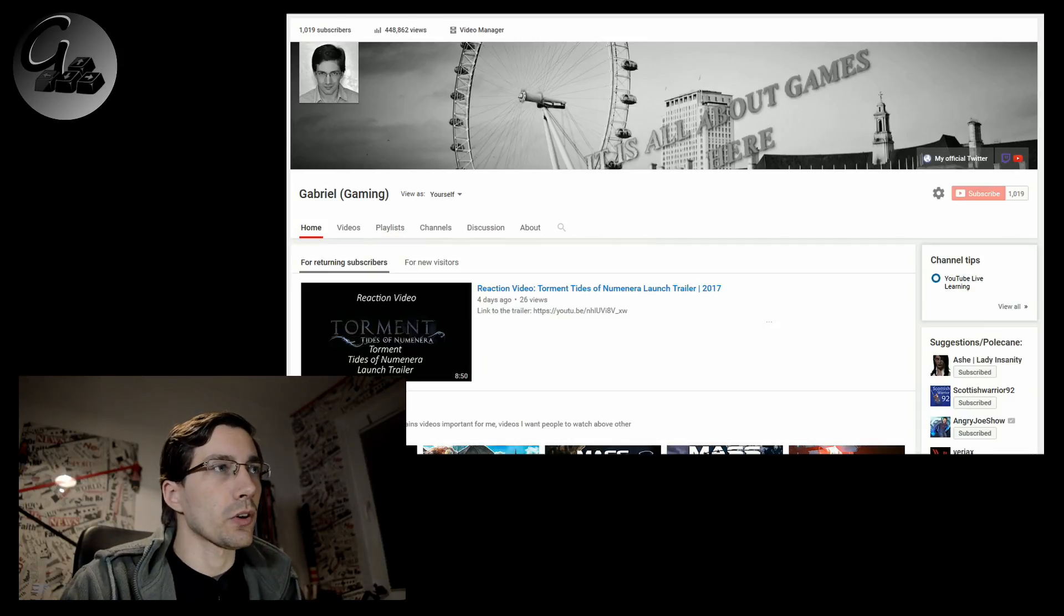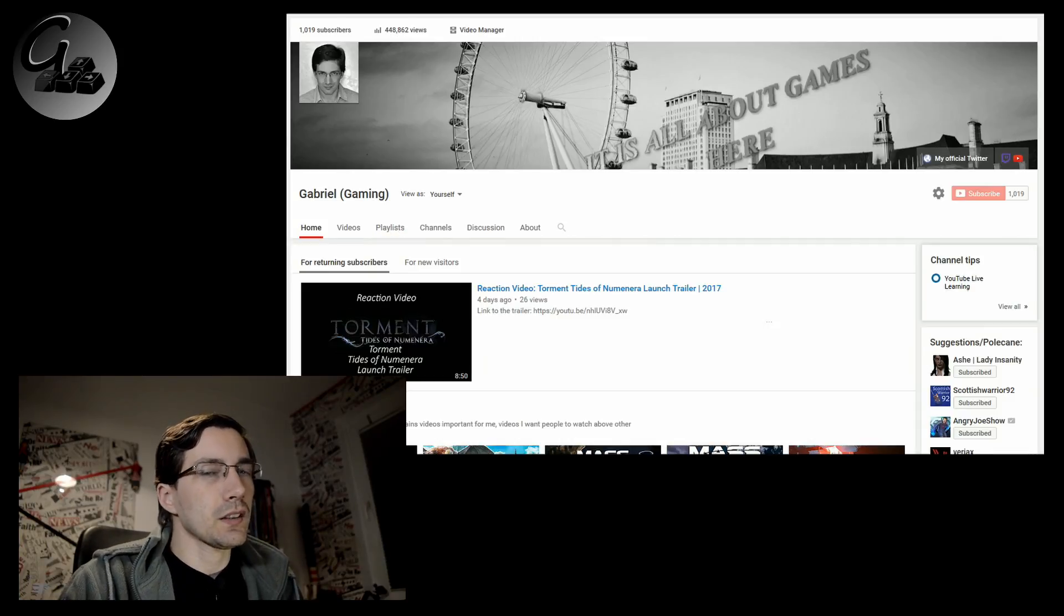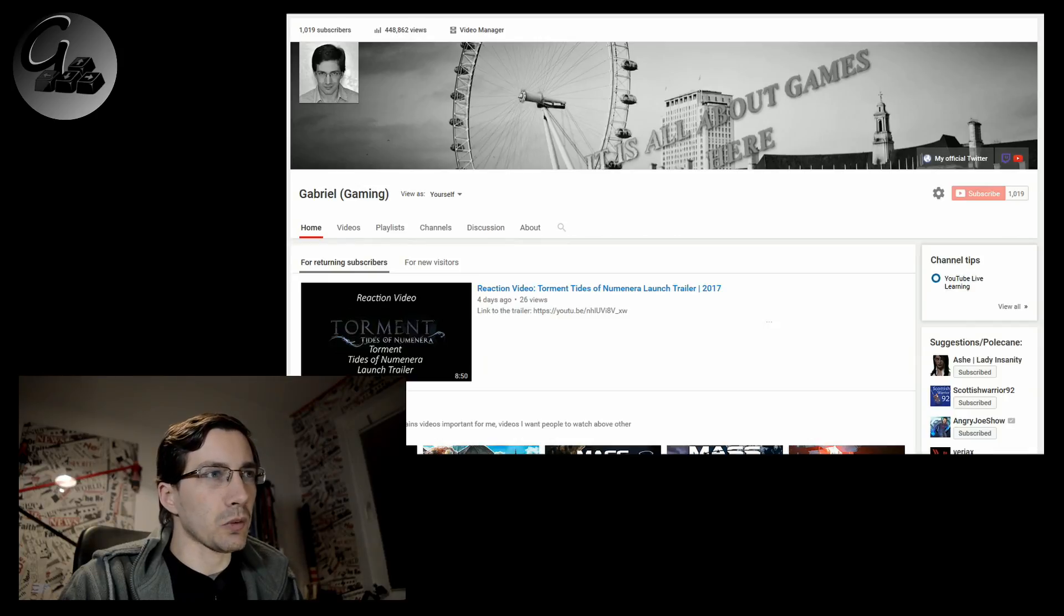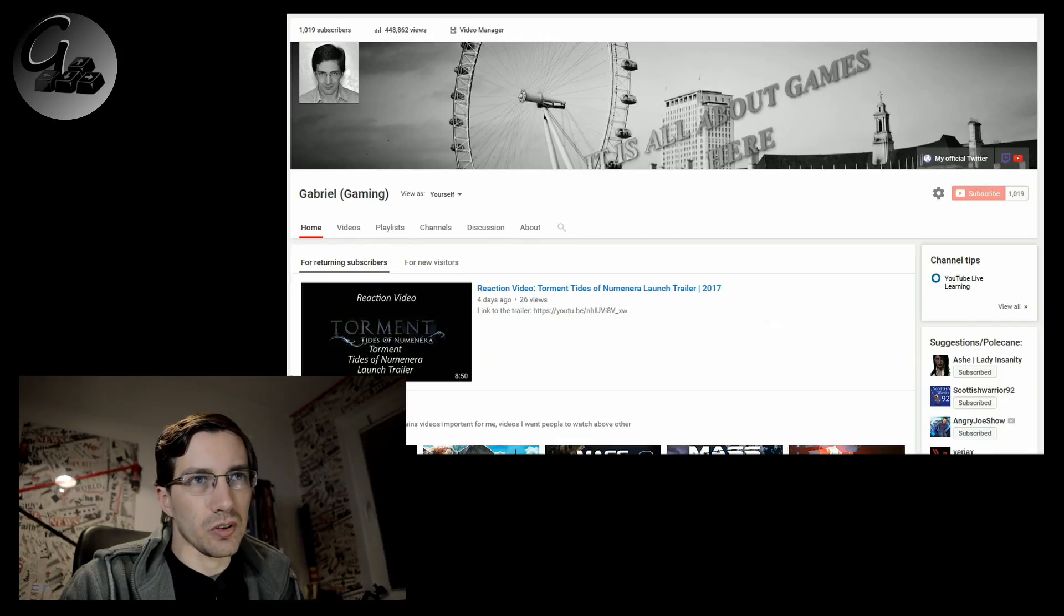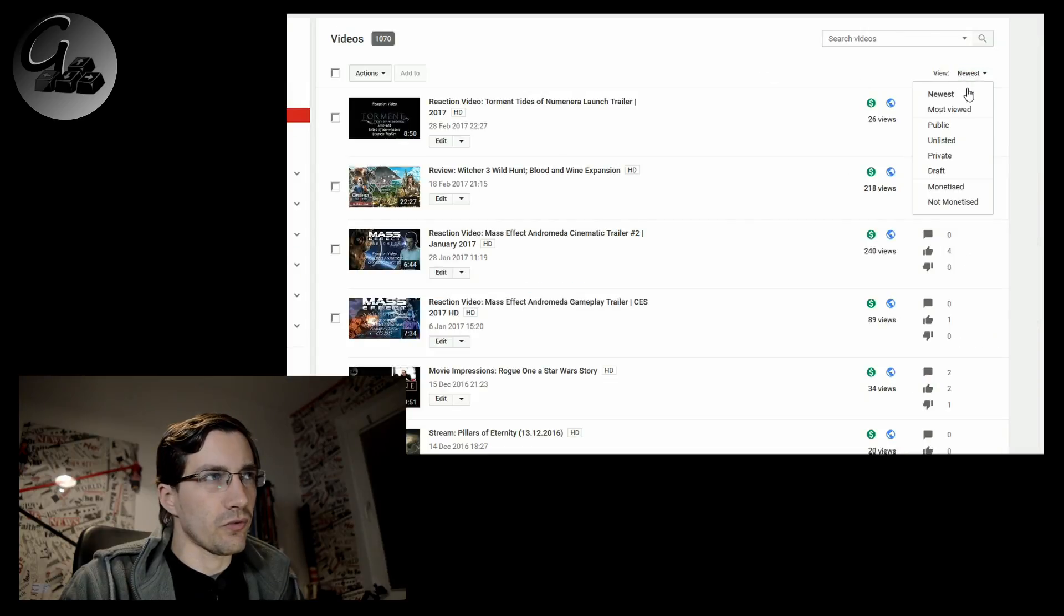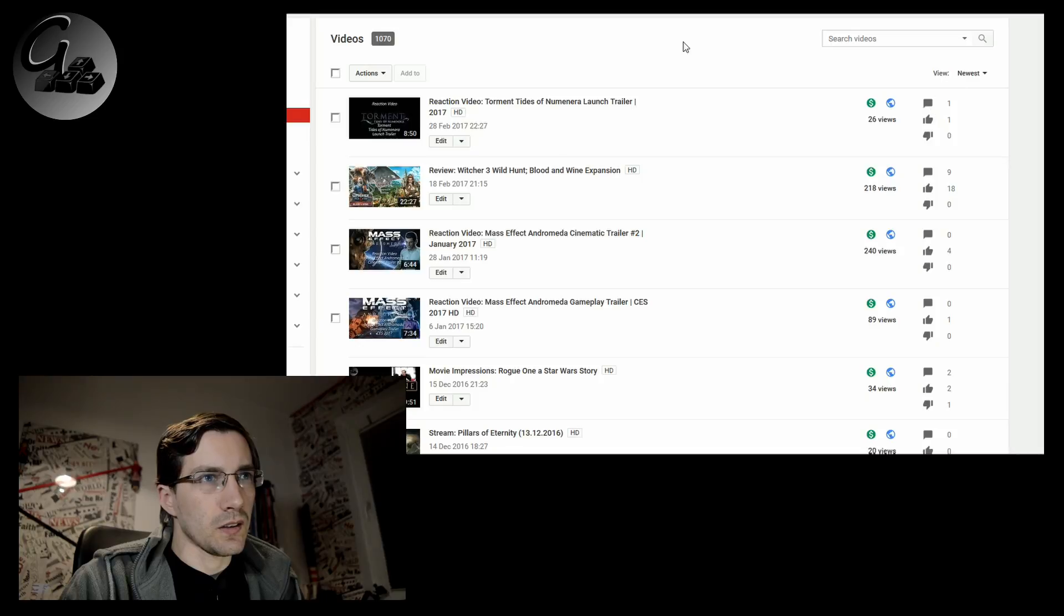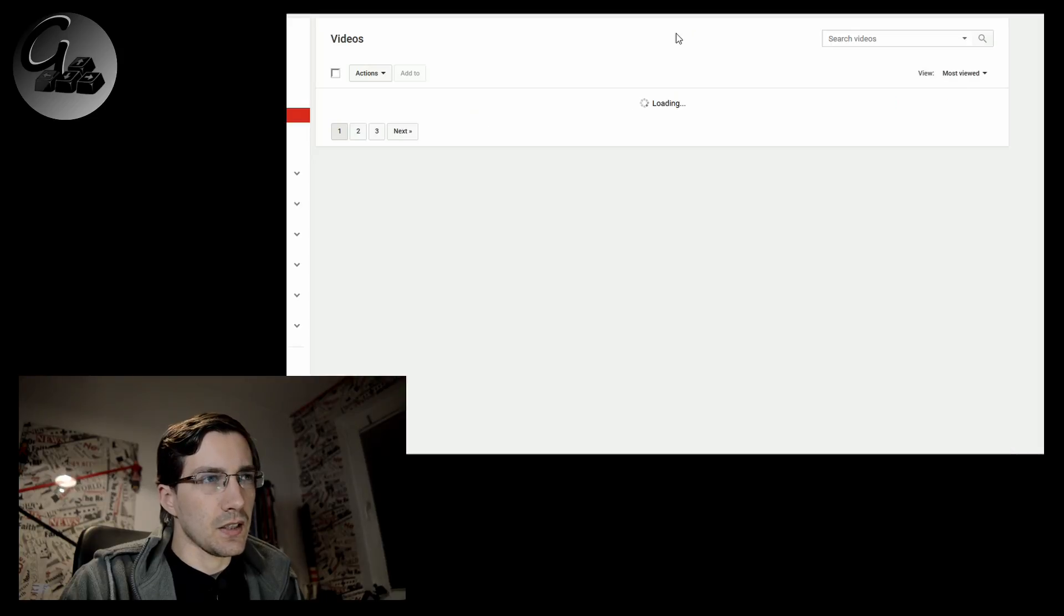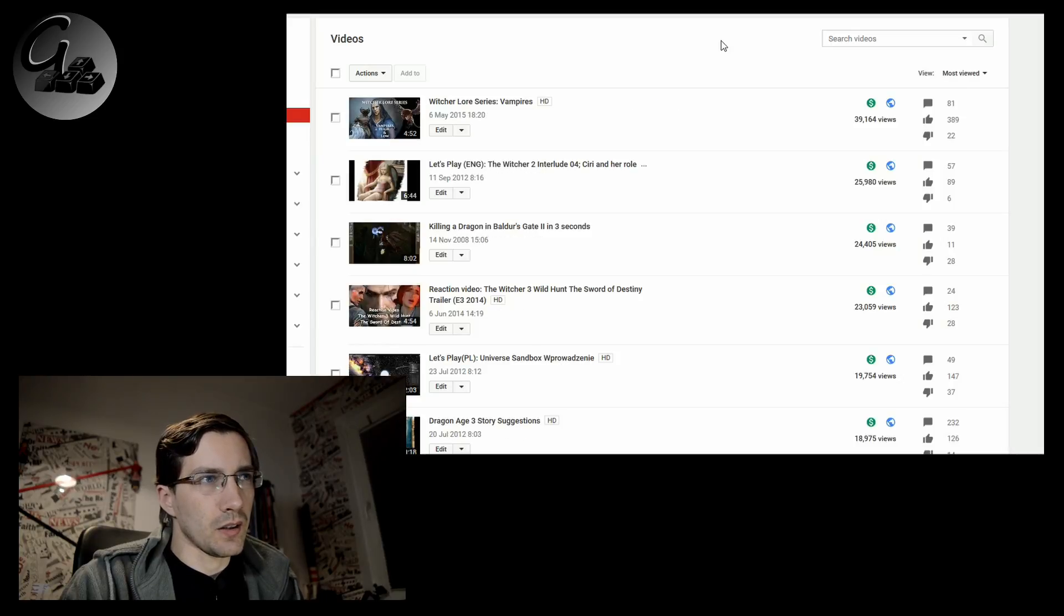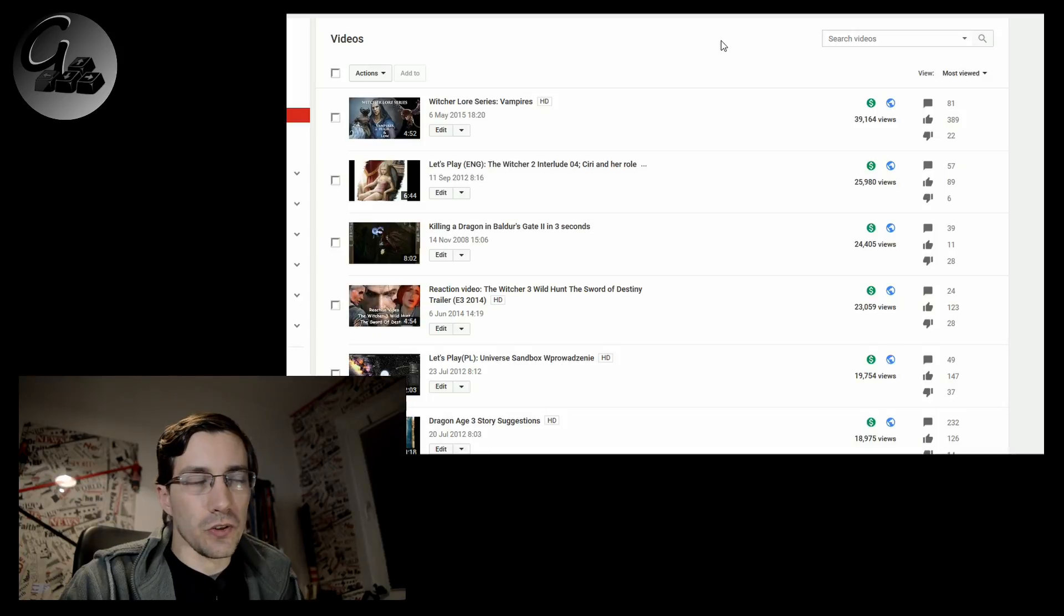There will be Witcher there, don't worry. But not exactly that one is viewed the most. So let me just get those videos into a list where we have them by the views.